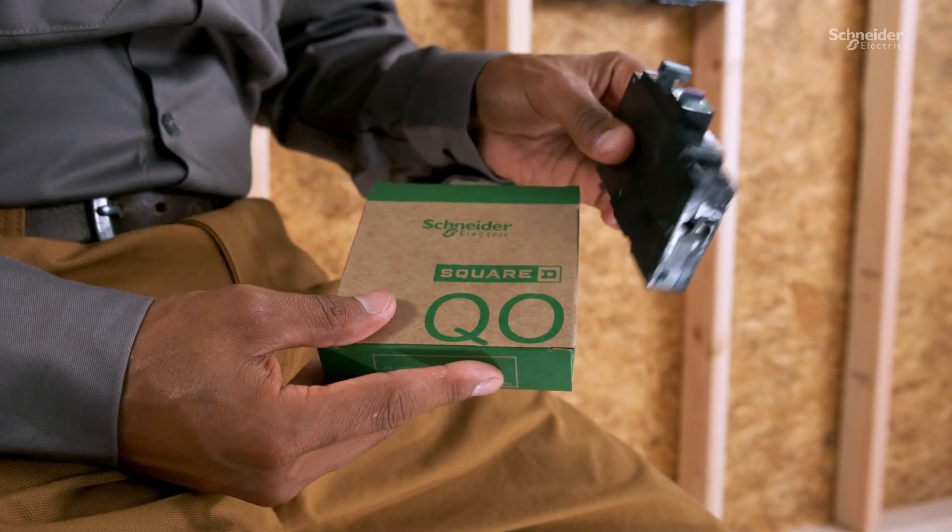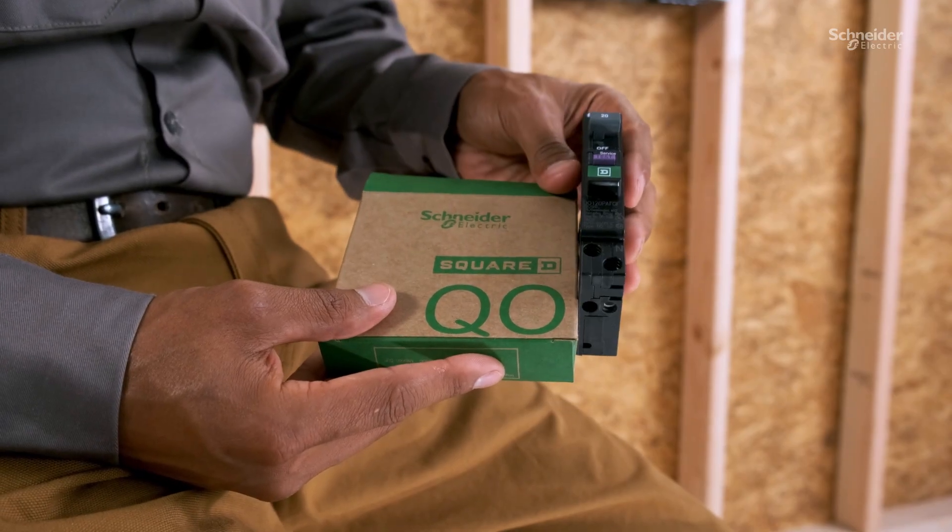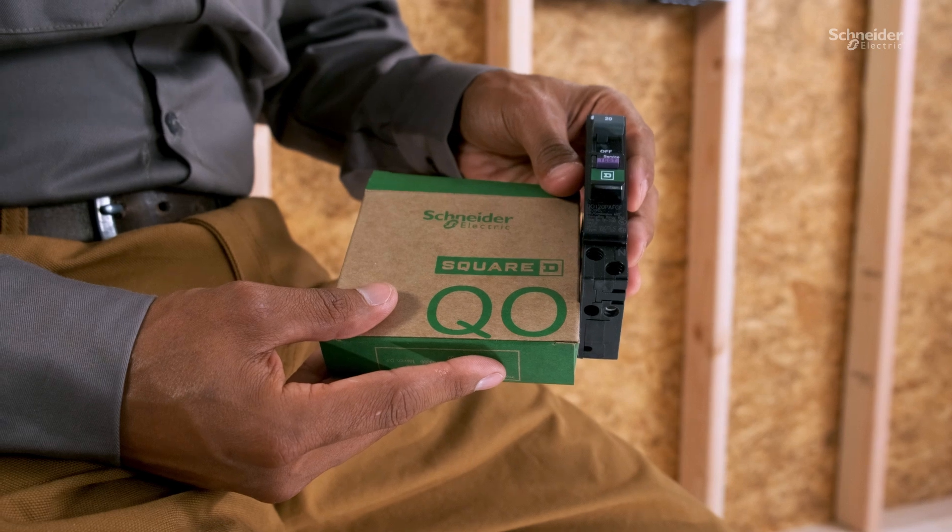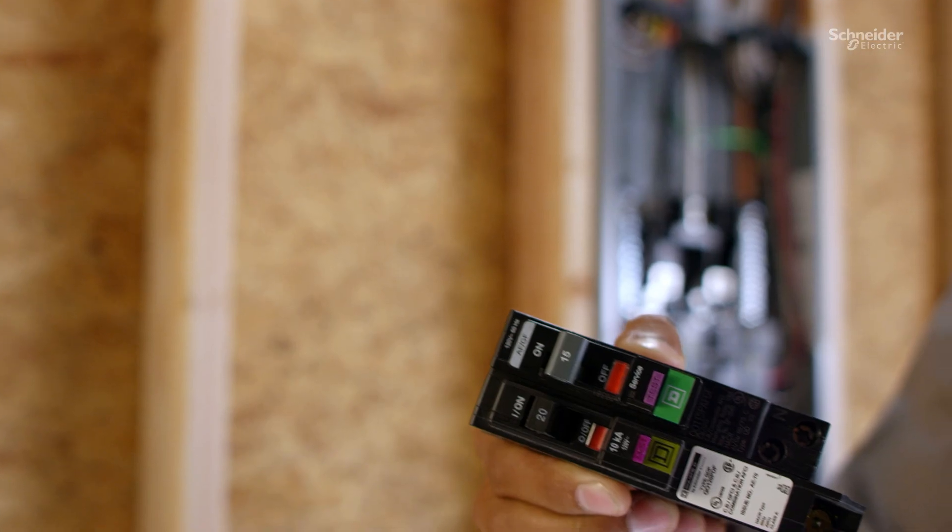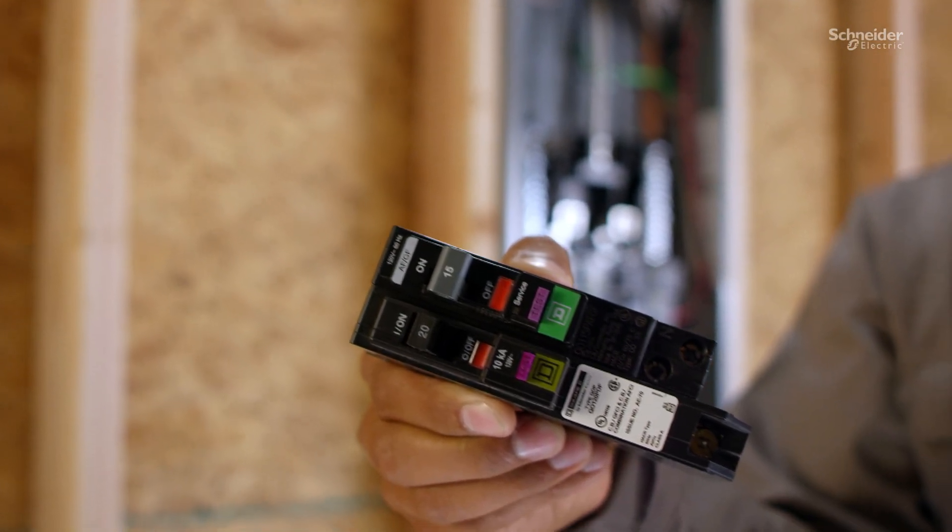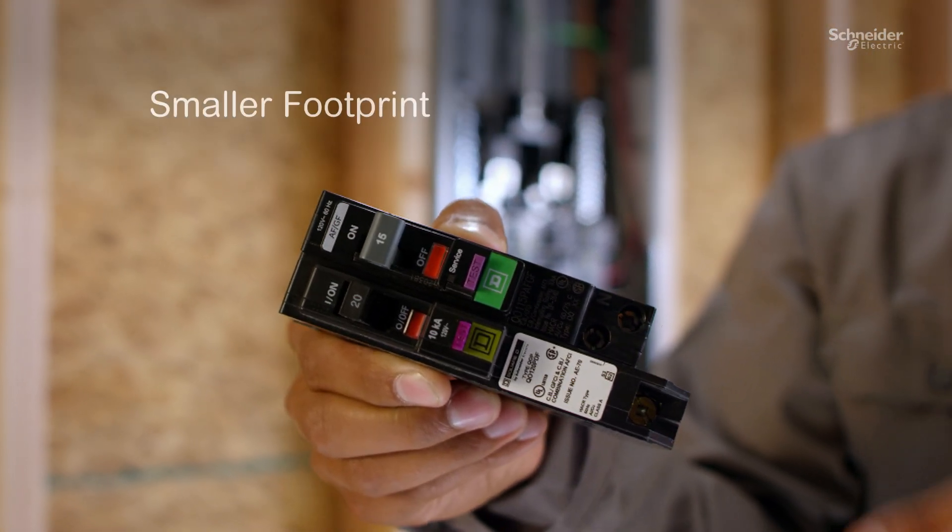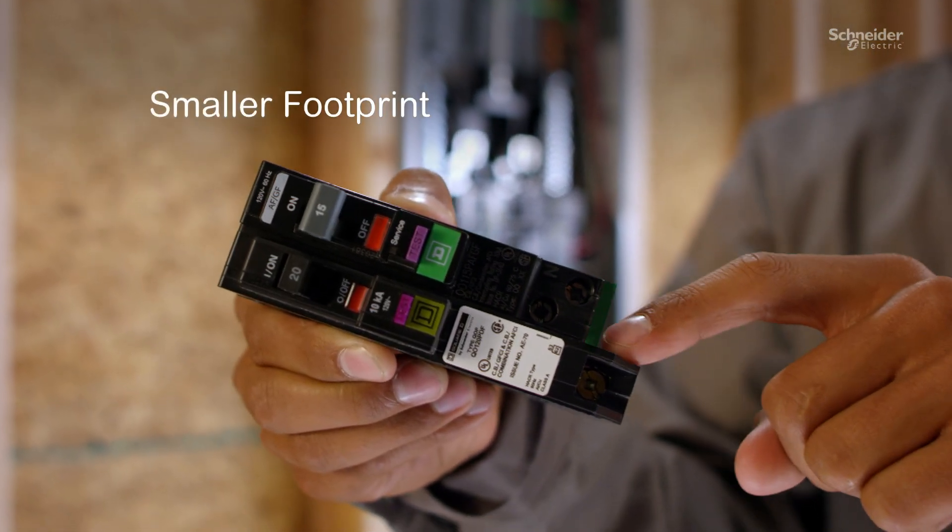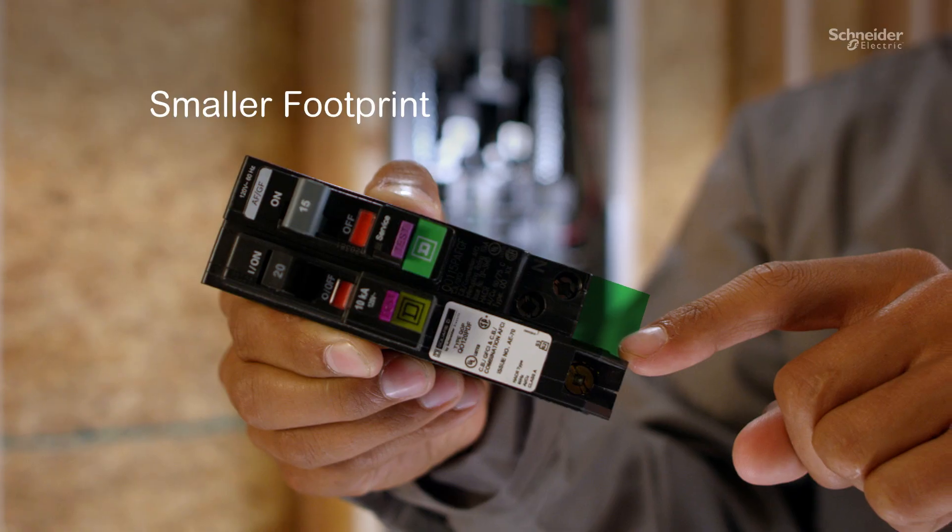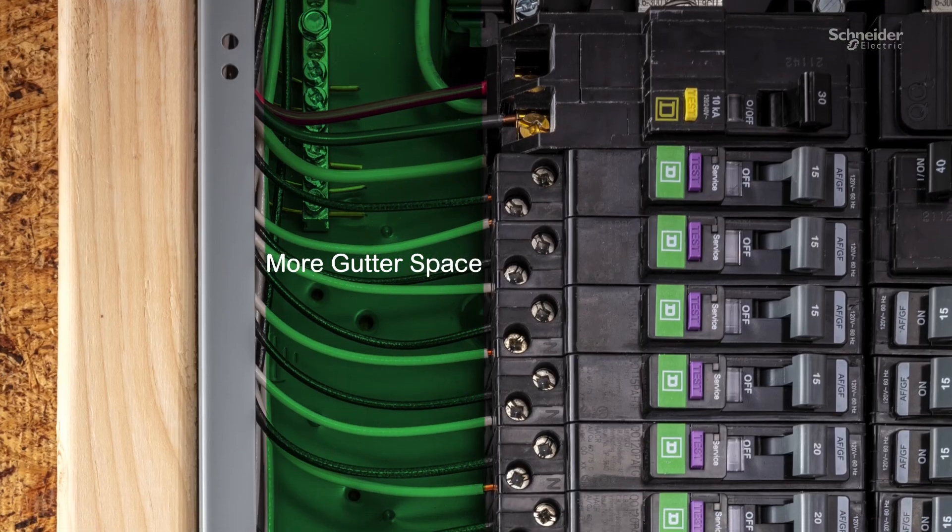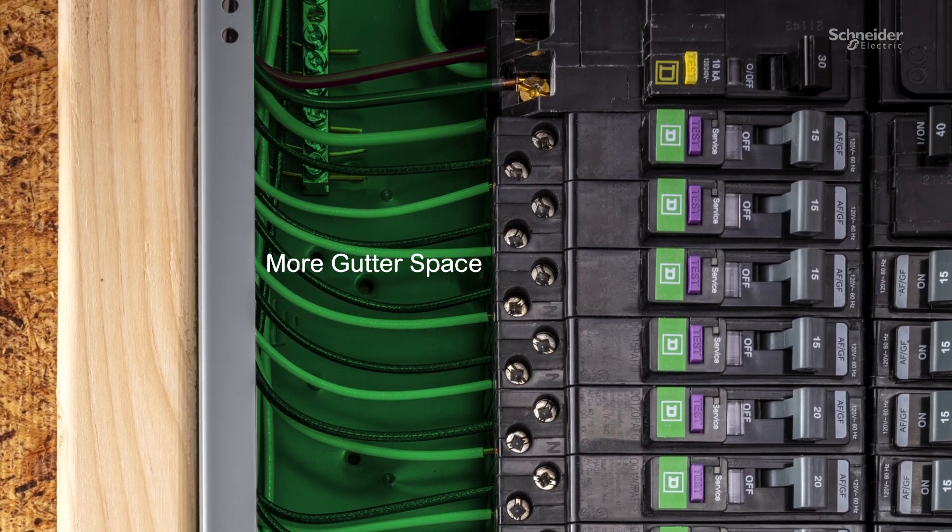New QO arc fault and dual function circuit breakers are faster and easier to install, complete with a shorter footprint to provide more space for wiring.